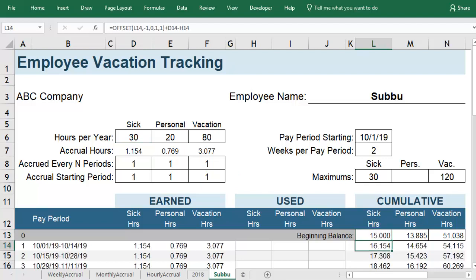With this vacation accrual template, you can track your time with confidence to know where you stand with your benefits.